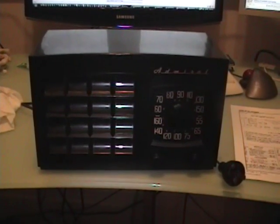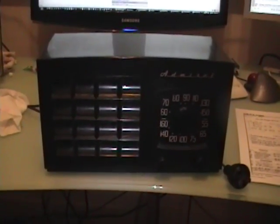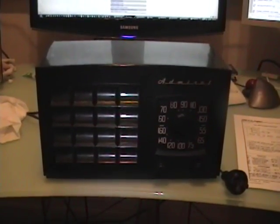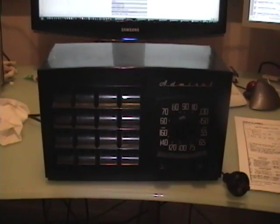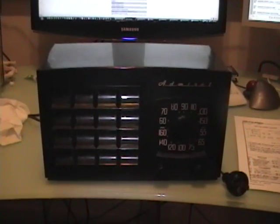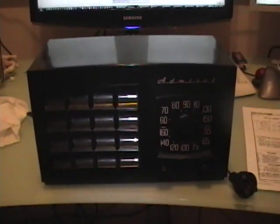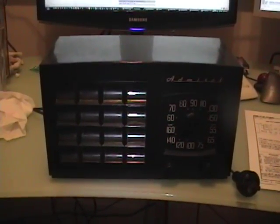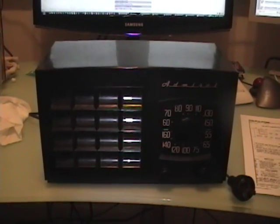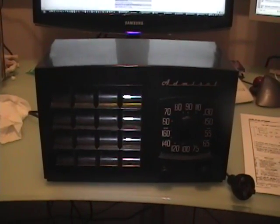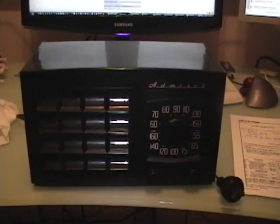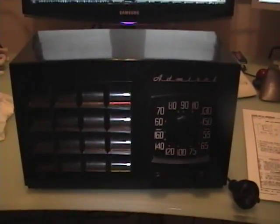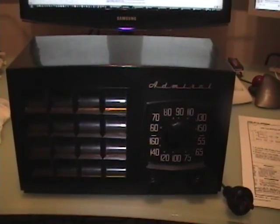So I thought I would do a nice simple radio project and show you guys from beginning to start how you can restore one of these. I looked around my place and realized I had this little Admiral radio that I've never done anything with. I got it off eBay maybe six months ago, cleaned it up, put it on a bookshelf and forgot about it. I bought it because I thought it looks nice with the Admiral TVs I have.